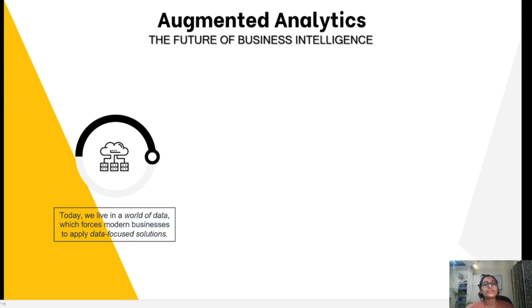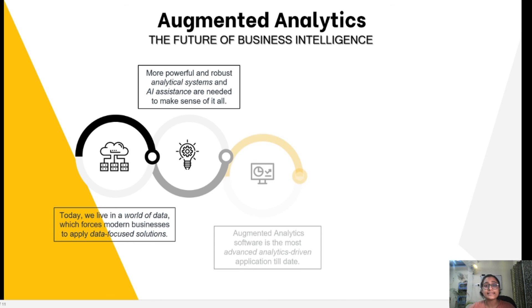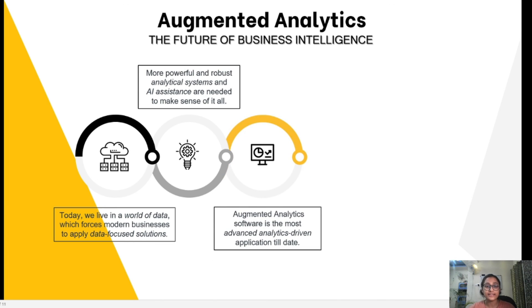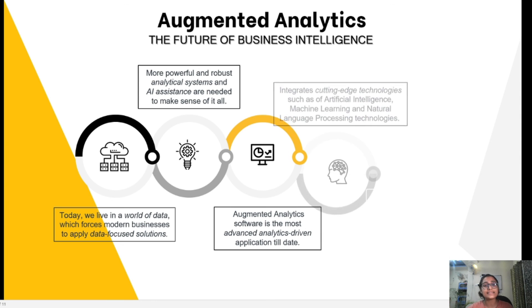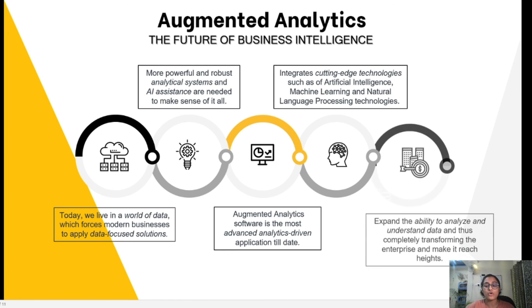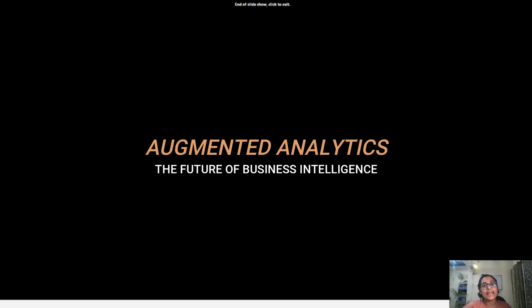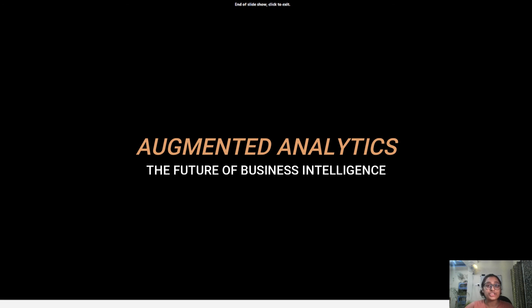In conclusion, we live in the era of data and modern businesses are focusing on data-driven solutions. These solutions need analytical systems and AI assistance to make sense of data, which is why we are moving towards augmented analytics. It is the only approach that can provide data-driven solutions using cutting-edge technologies like AI, machine learning, and natural language processing to make the best out of available data.